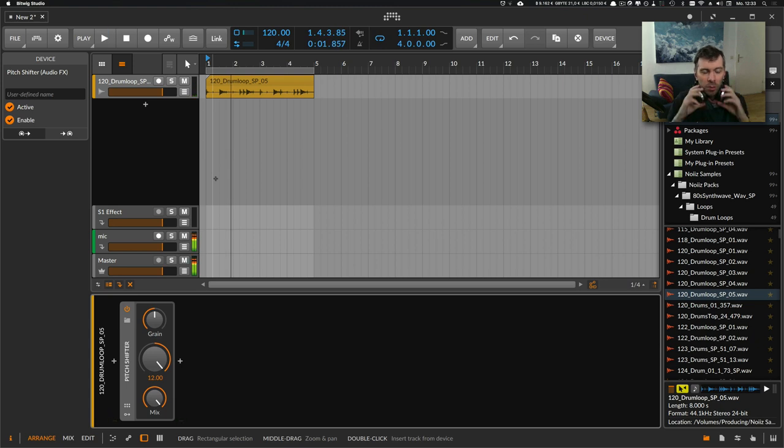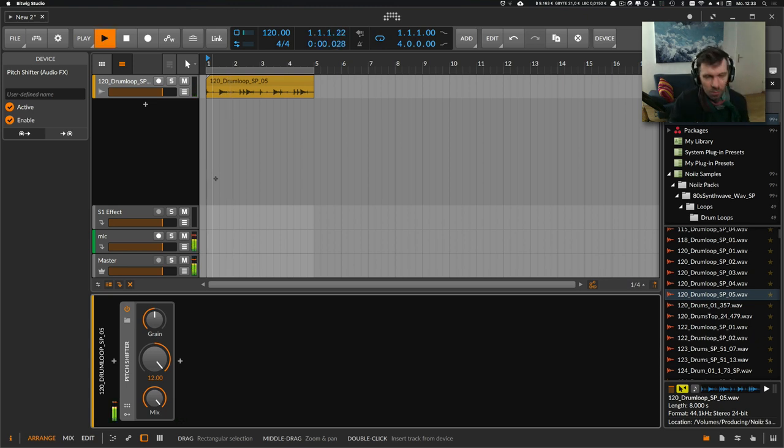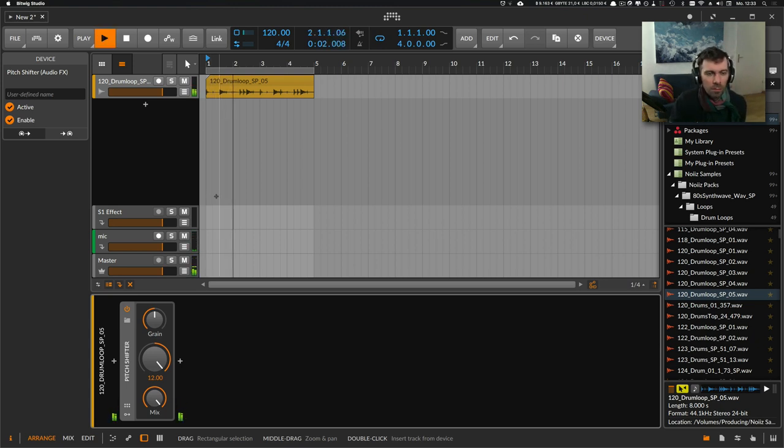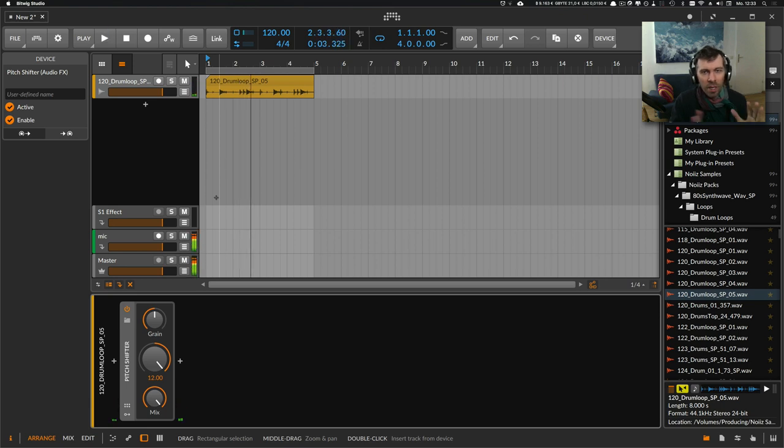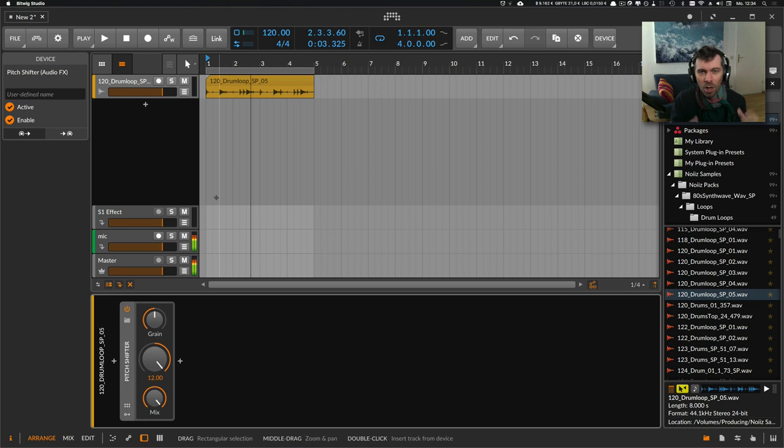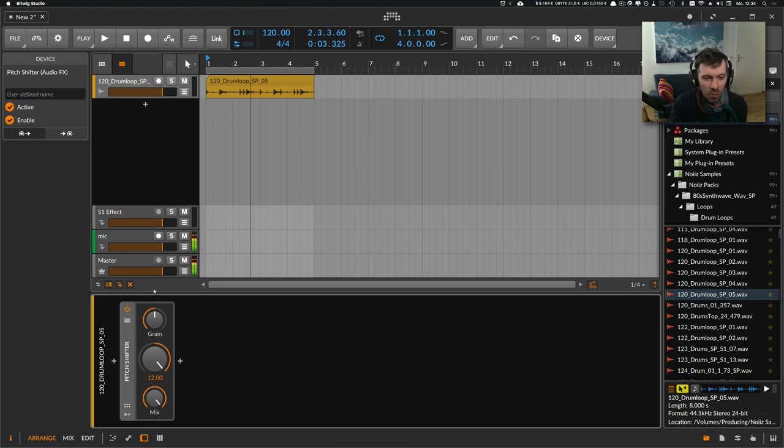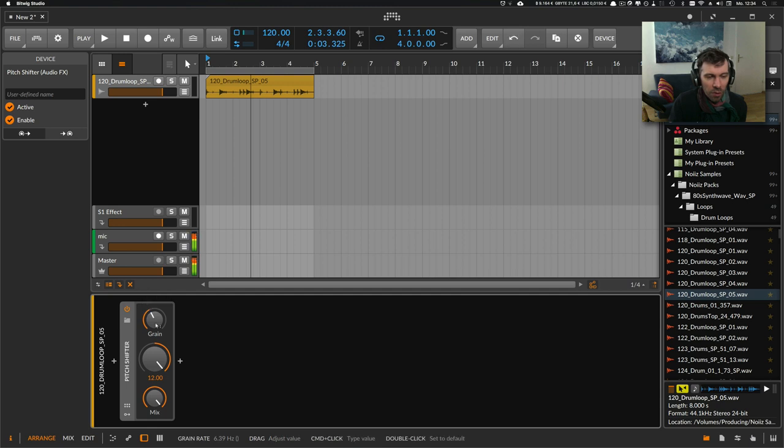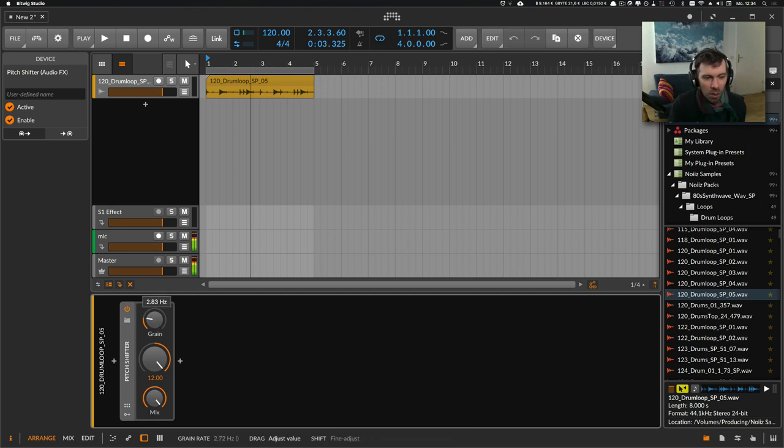...some kind of pitch effect. You can hear that the pitch shifter device is dissecting the sound into different sections and tries to pitch each section up a bit. We can influence the size of the sections with the grain knob here.